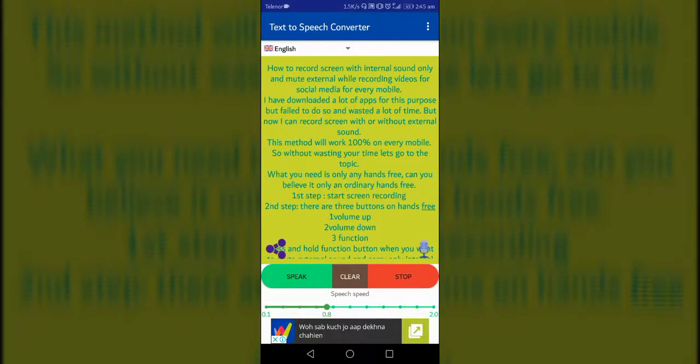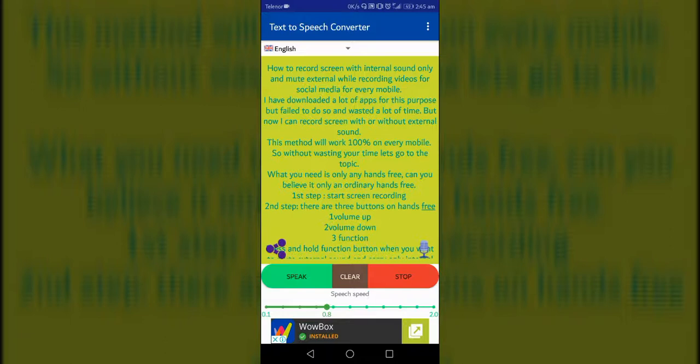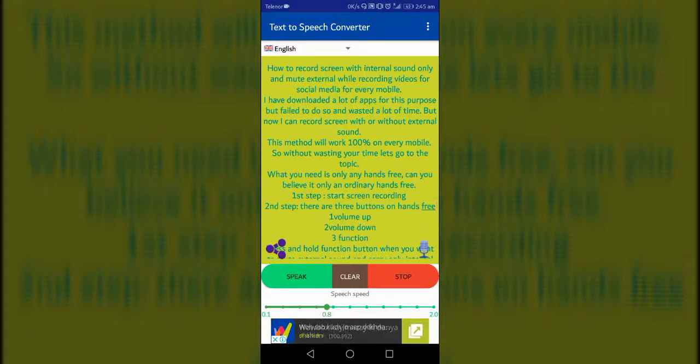How to record screen with internal sound only and mute external while recording videos for social media for every mobile. I have downloaded a lot of apps for this purpose but failed to do so and wasted a lot of time.